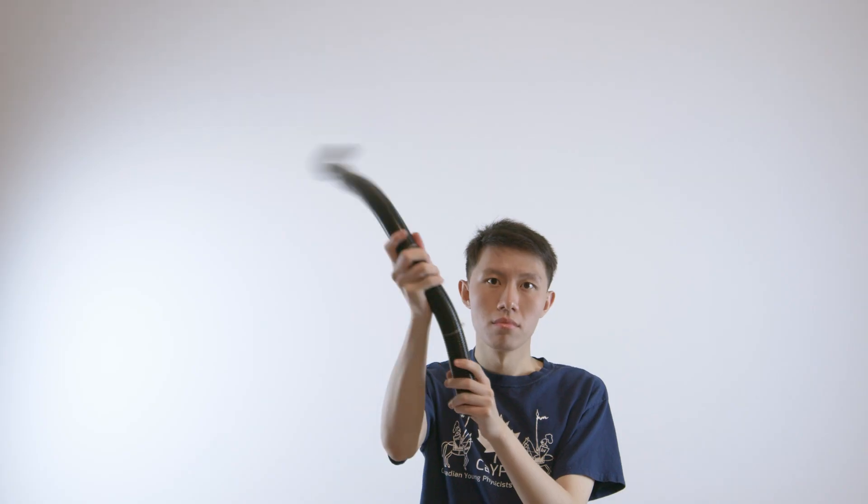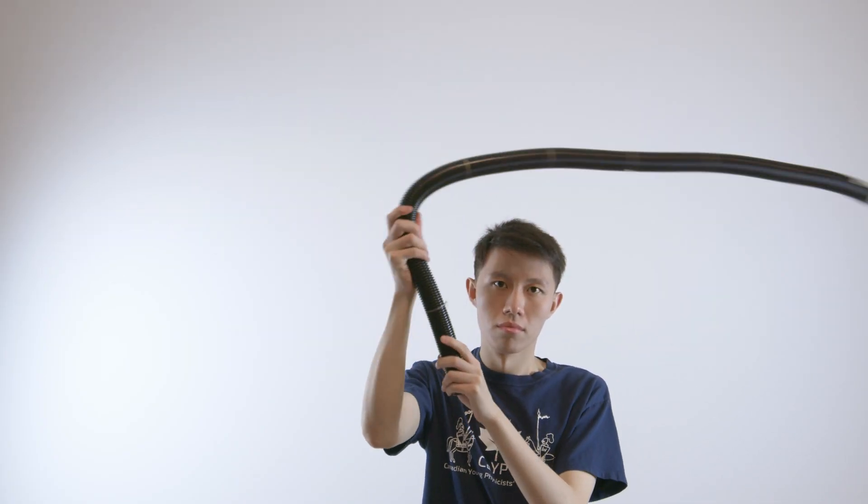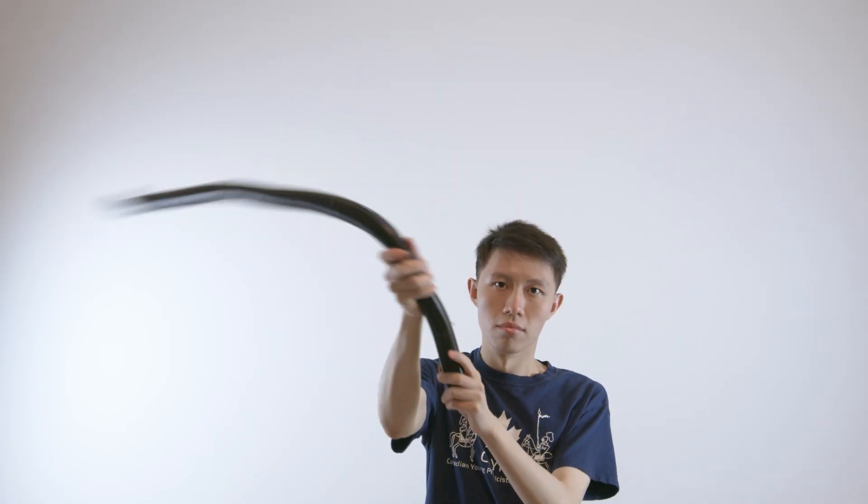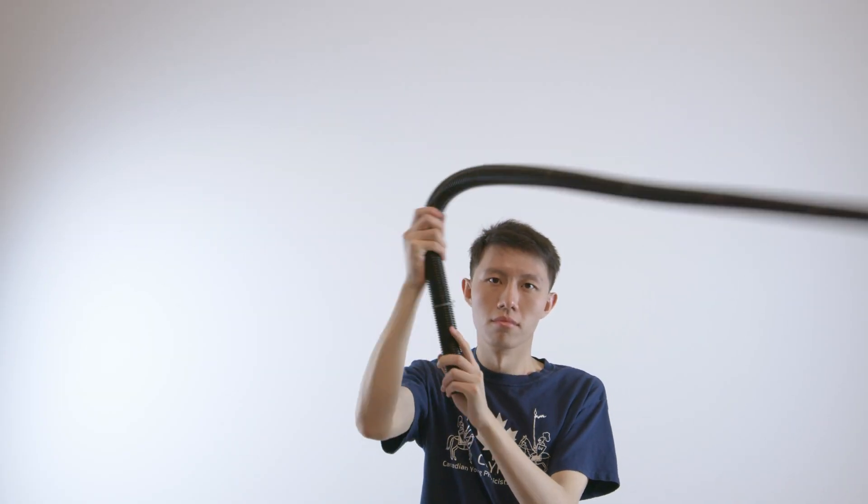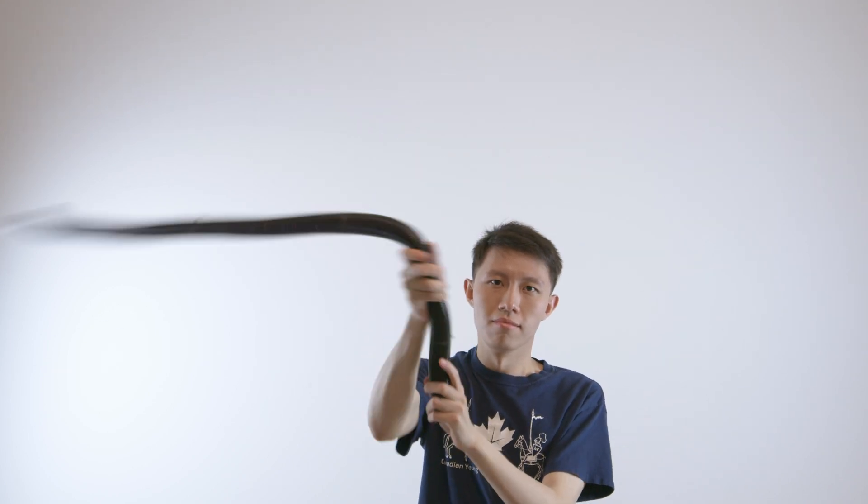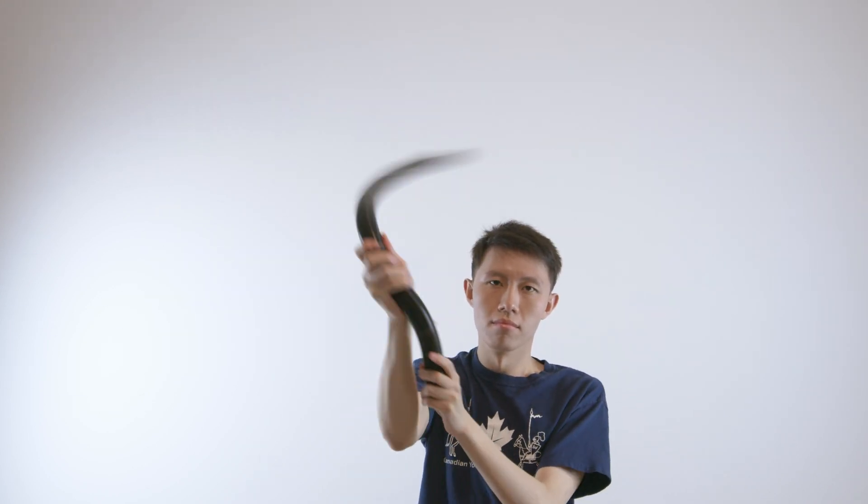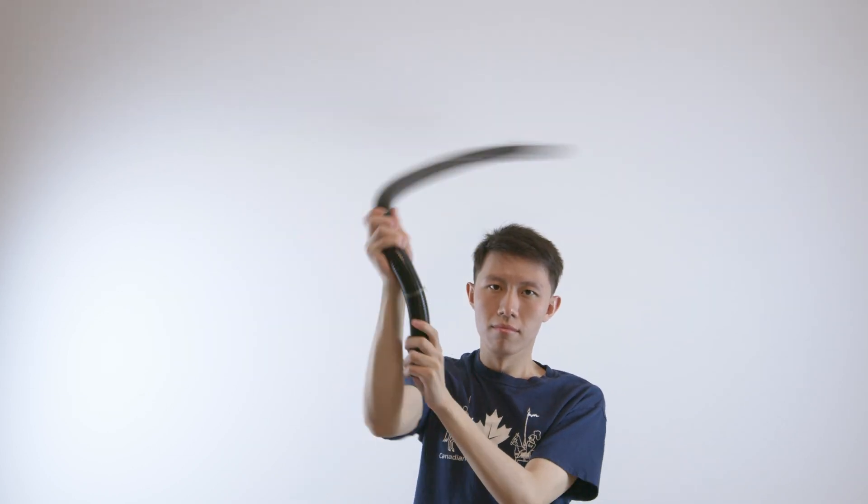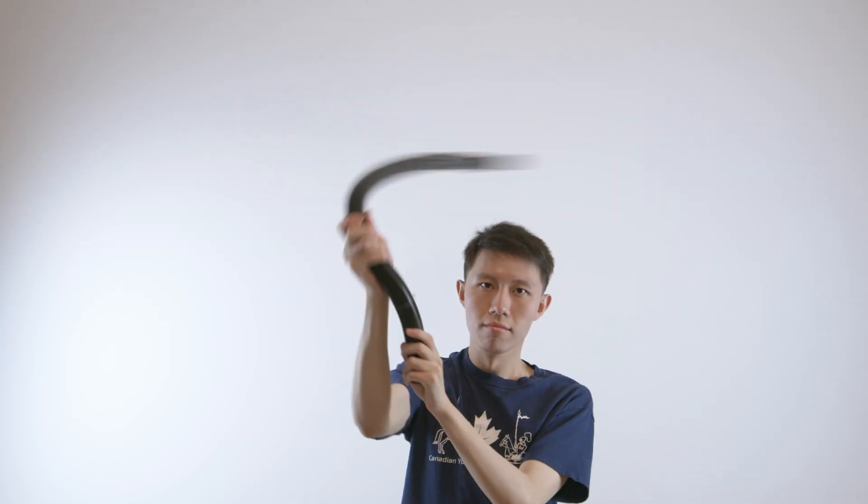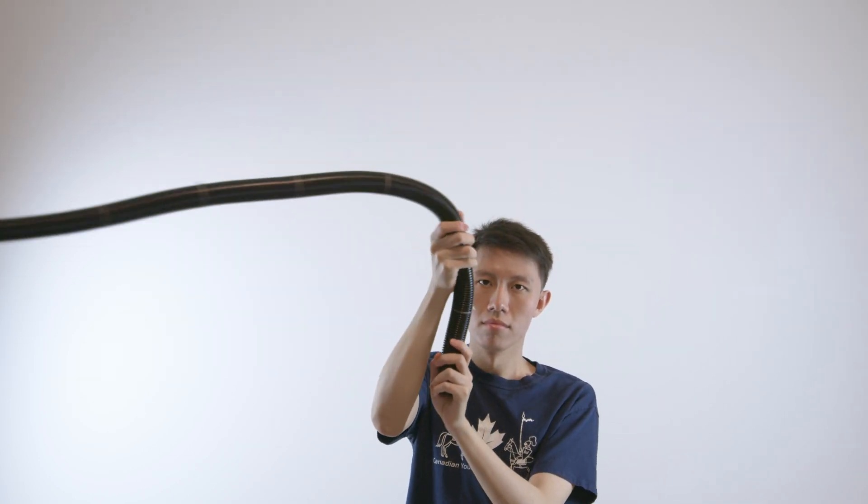The problem statement tells us to spin a corrugated plastic pipe to produce sounds and it wants us to investigate the properties of sound. Let's take a look at the phenomenon.